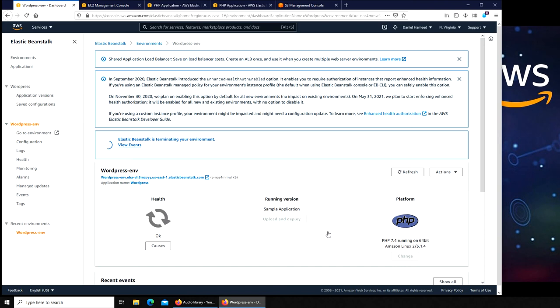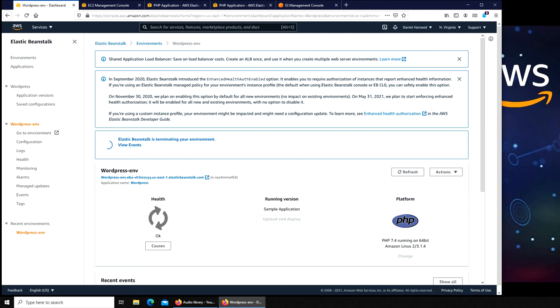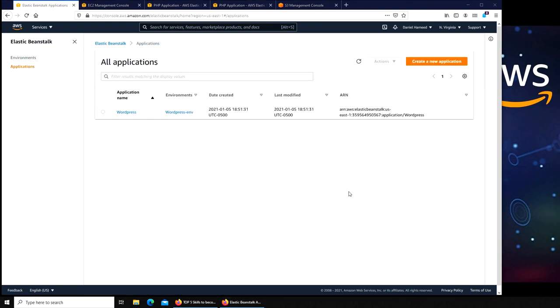I'm gonna pause the video here because I want to show you, go back and show you that all the resources that it had provisioned have been removed as well.